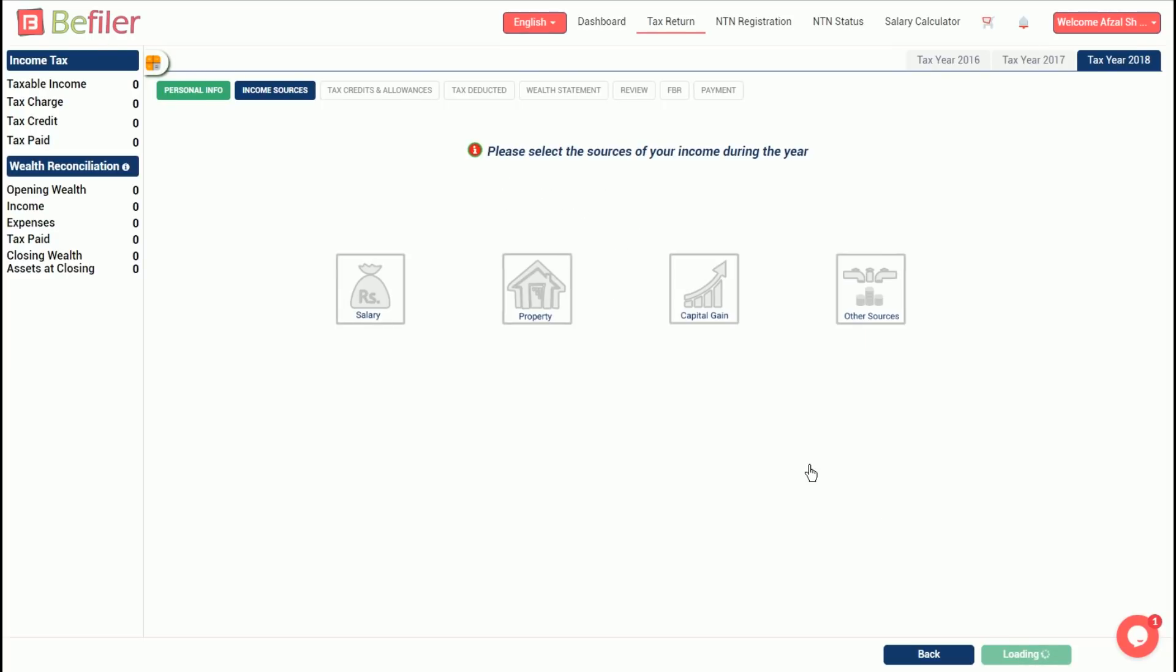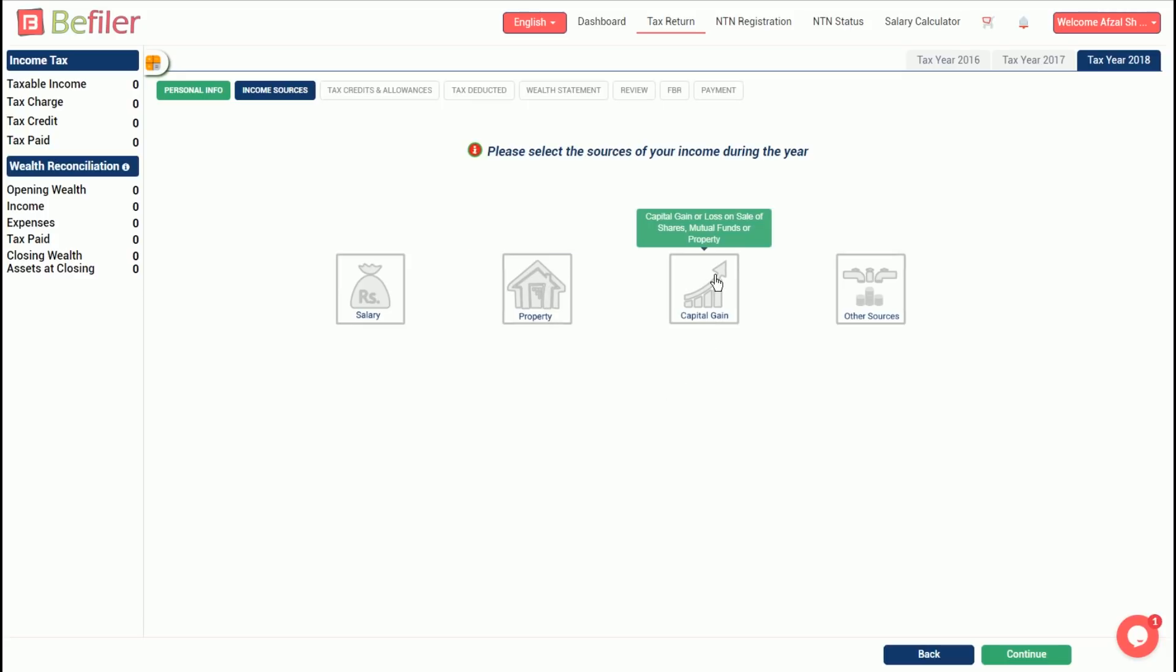Now, select the sources of income for the year. There are four broad categories: salary from employment, property income (that is rental income), capital gain on sale of shares, mutual funds or property, and other sources such as bonuses or dividend on shares, profit on bank deposits, agricultural income, remittances from abroad, or gift.